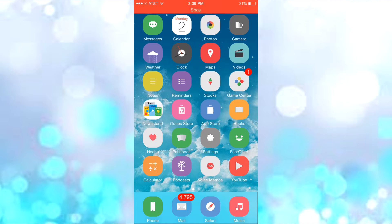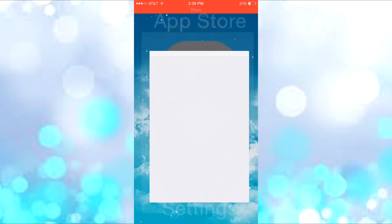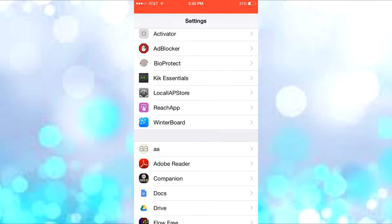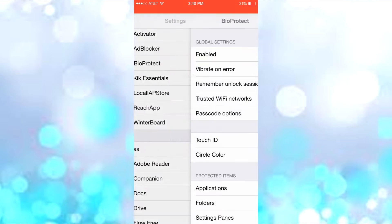But it has many other features in the settings. When you go into the BioProtect settings, you actually have to put in your Touch ID again for protection.